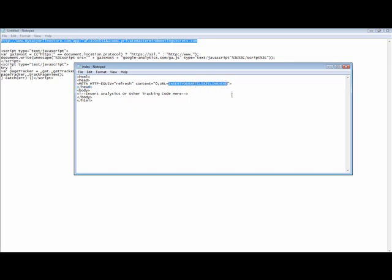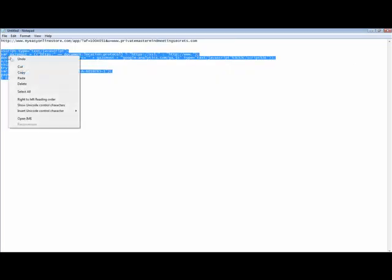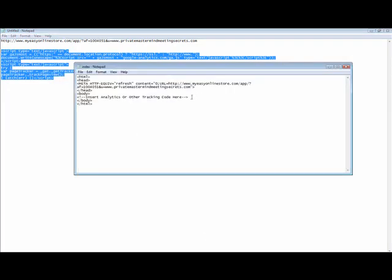Highlight where it says 'insert your affiliate link here,' but leave that quotation mark to the right — leave that there — and paste in the affiliate link. The equal sign after URL needs to be there and the quote mark after the end of the affiliate link needs to be there. Then take the analytics code — if you're using Google Analytics or other tracking software and you want to see how many people click through — and paste it right where it says 'analytics or other tracking software.'